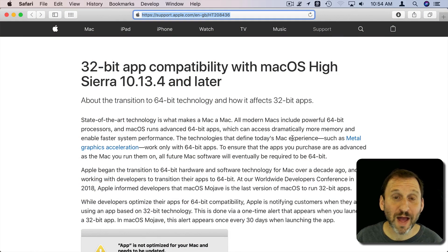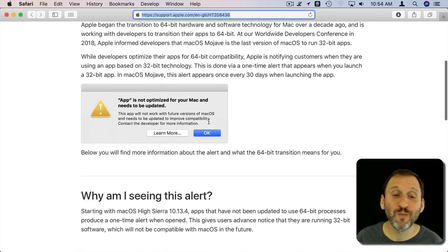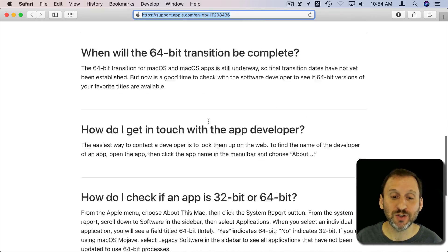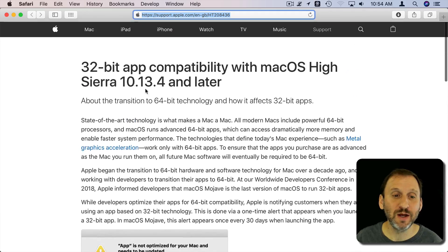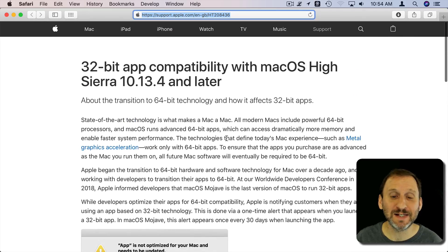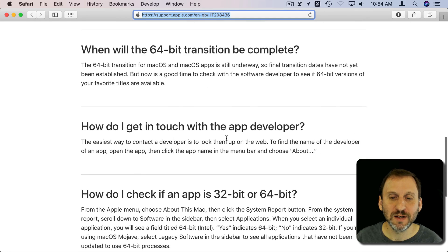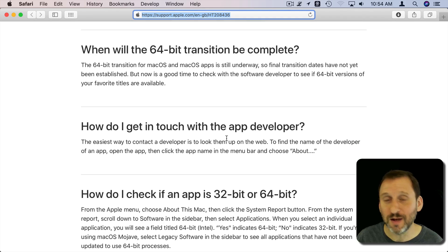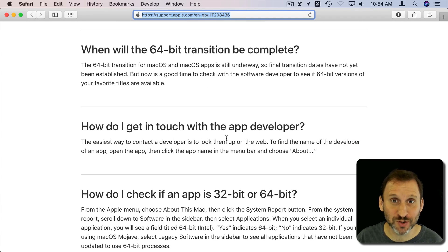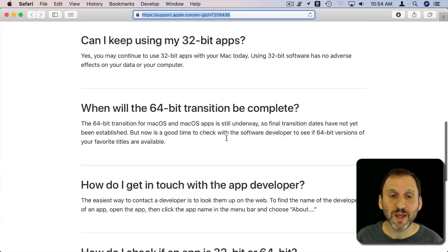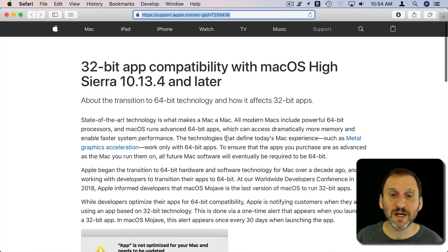So Apple actually has a page where they go into more technical details about this alert. It actually goes back to High Sierra. High Sierra gave a warning and Mojave now actually gives a more stern warning saying it's not going to work in the next version. So you've got some details if you want to go to this page.